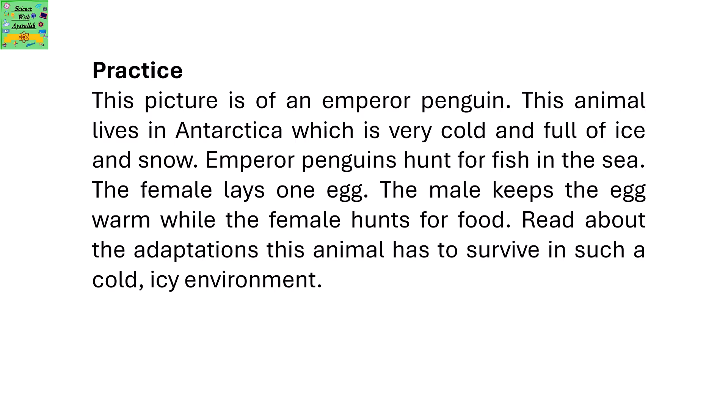Next there's a picture of an emperor penguin. This animal lives in Antarctica, which is very cold and full of ice and snow. Emperor penguins hunt for fish in the sea. The female lays one egg, and the male keeps the egg warm while the female hunts for food.